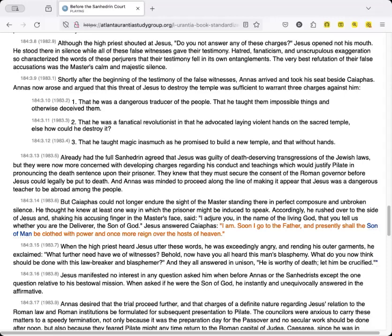Jesus manifested no interest in any question asked him when before Annas or the Sanhedrists, except the one question relative to his bestowal mission. When asked if he were the Son of God, he instantly and unequivocally answered in the affirmative.